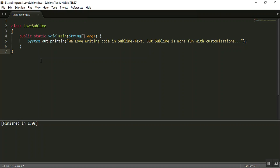So the first step would be to close the Sublime Text window. Only then can we make the changes in the configuration files.